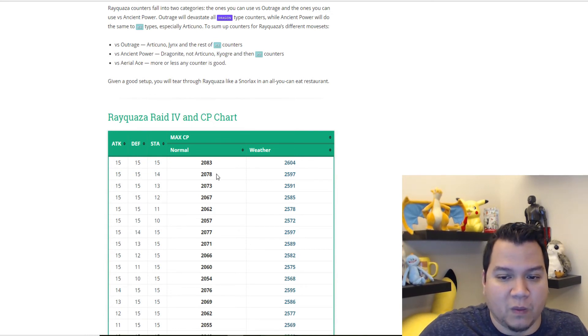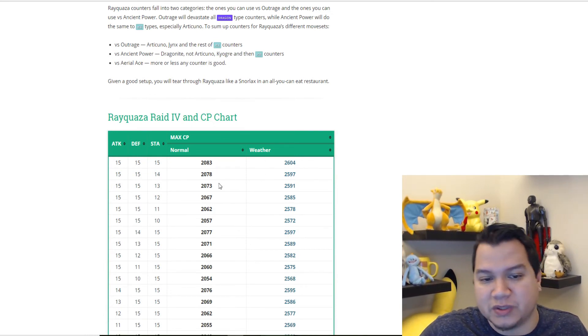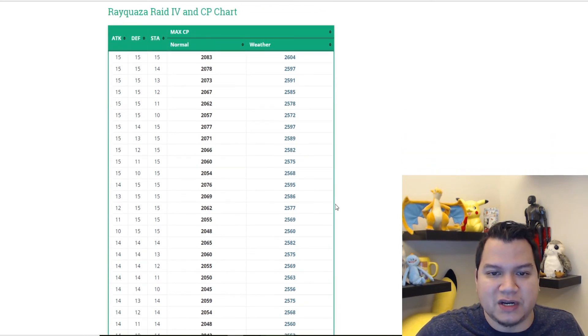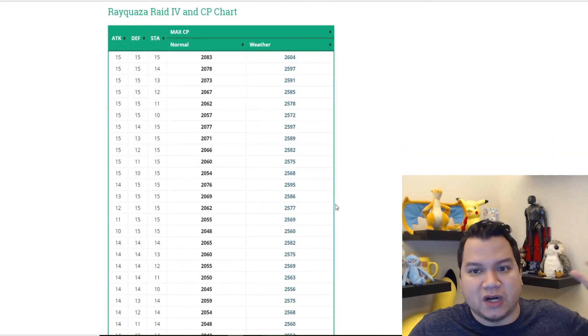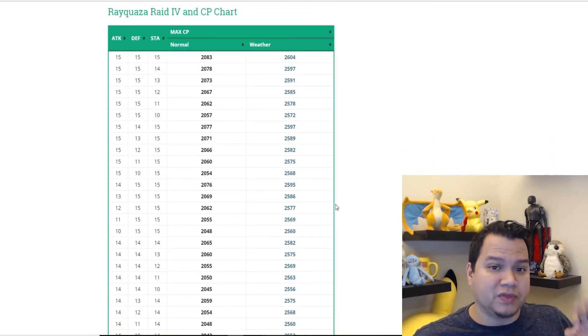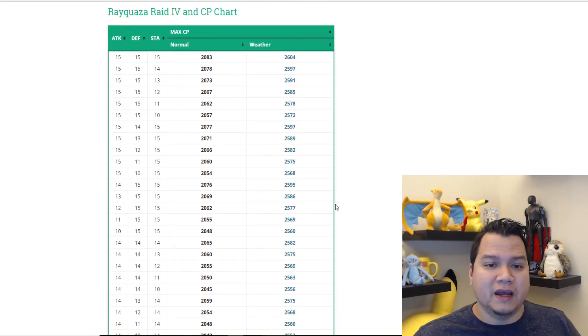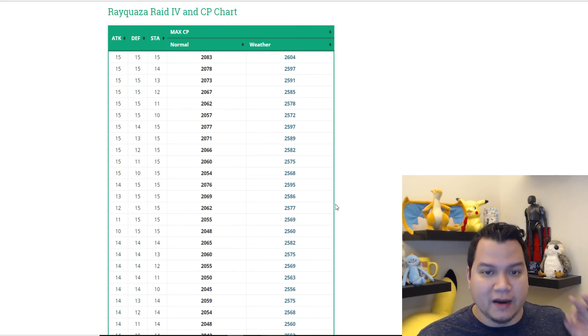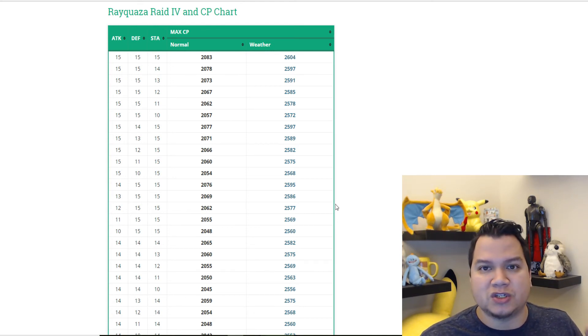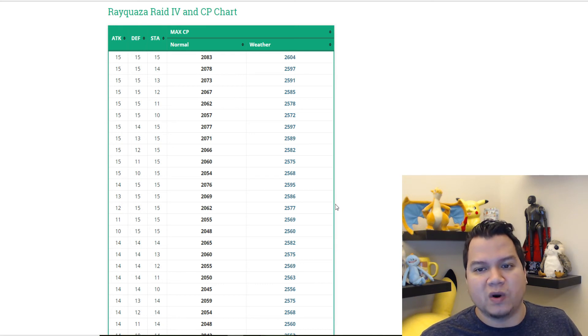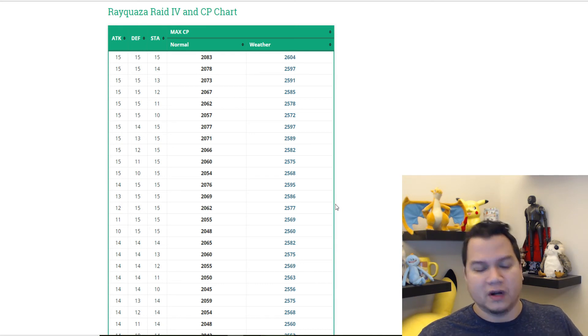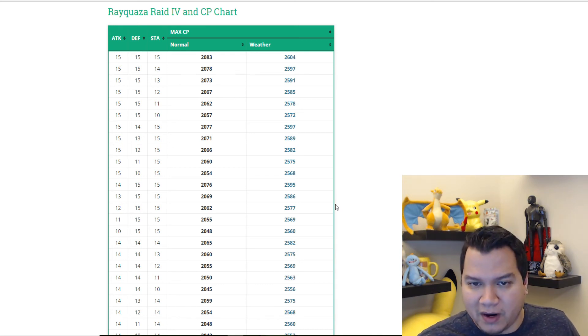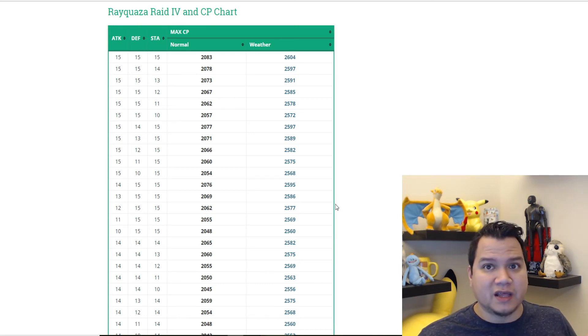They have a good chart here that describes the best IVs with weather boosted and non-weather boosted. Obviously you're not going to have this information on hand, but the main two important things to remember are: 100 IV non-boosted is 2083, and weather boosted is 2604. Those are the two you mainly have to remember. Anything close to that is going to be a good one.